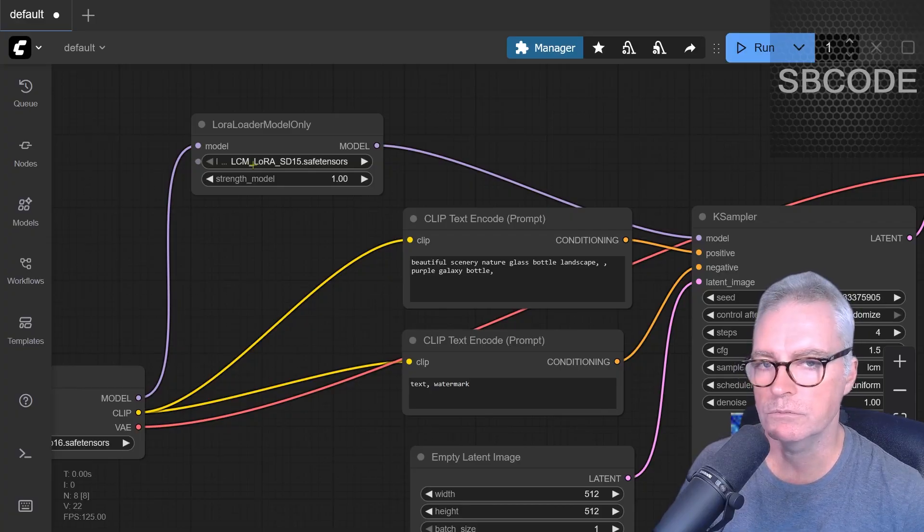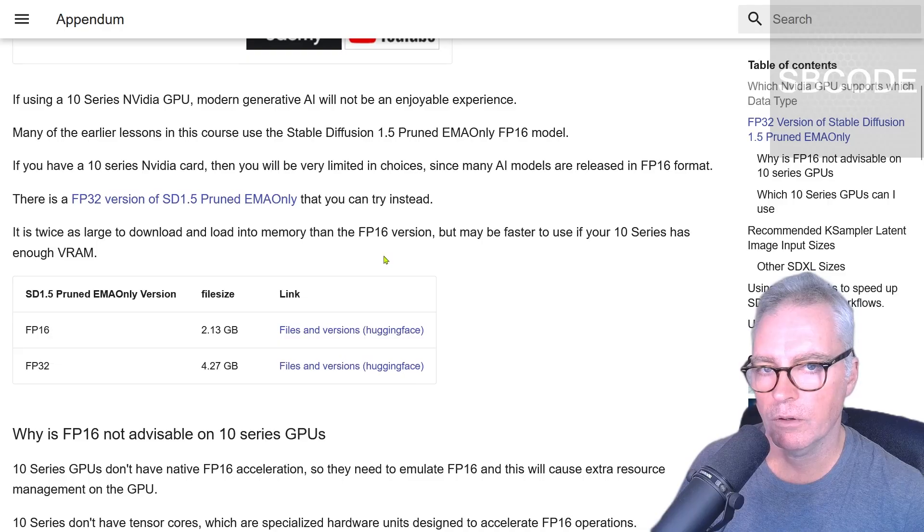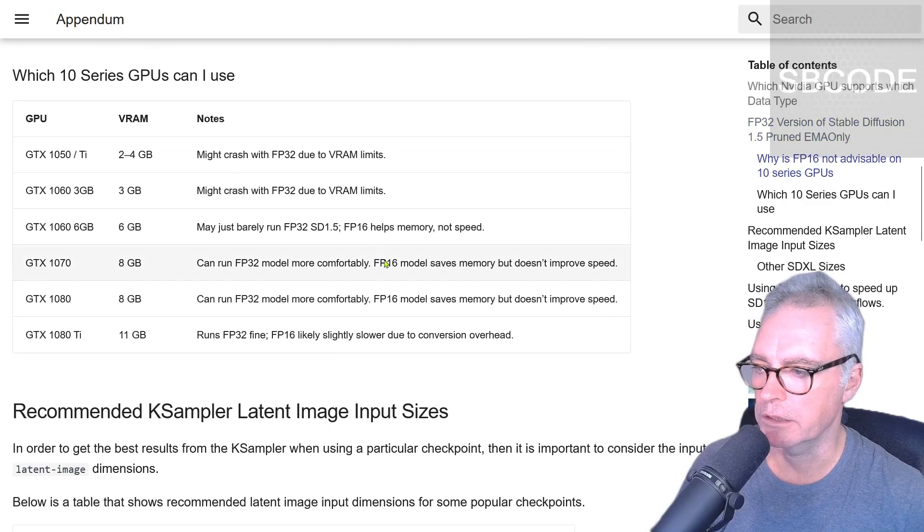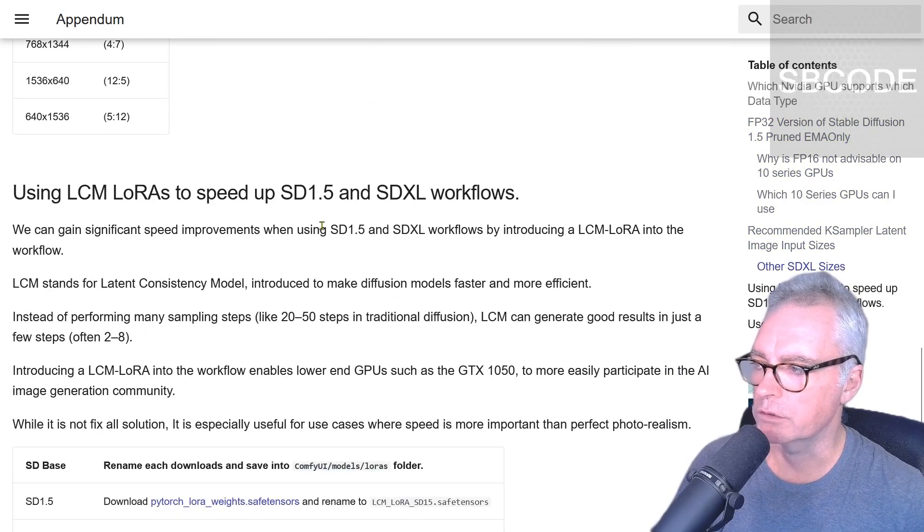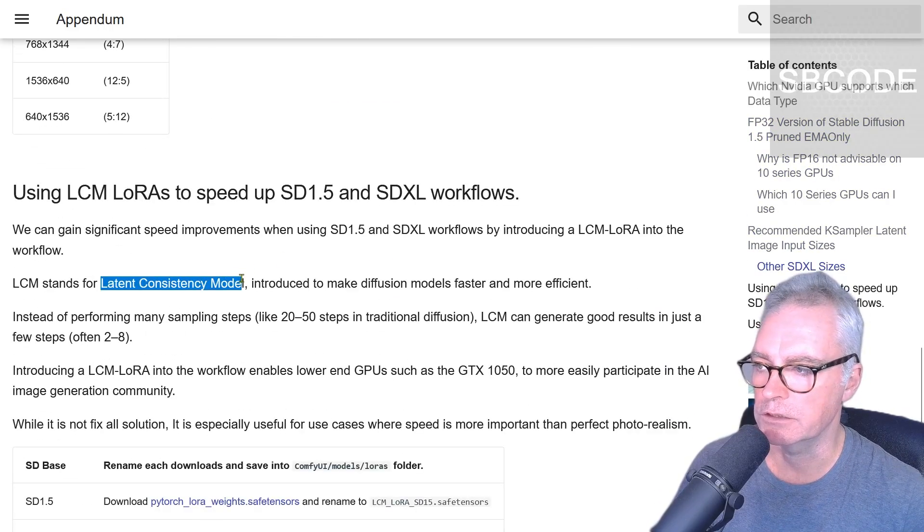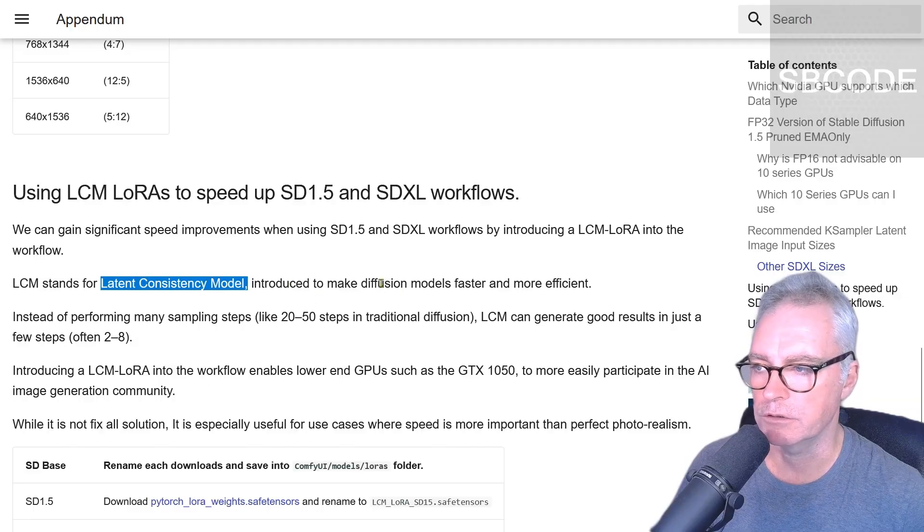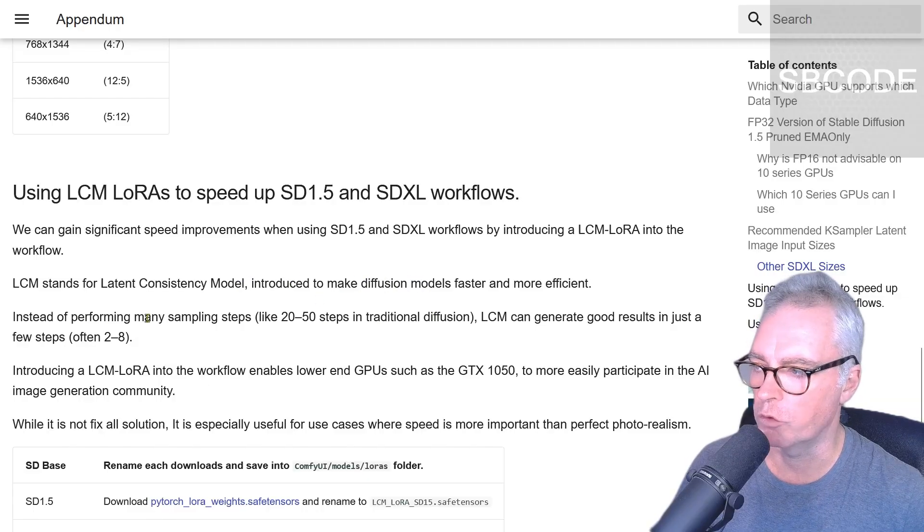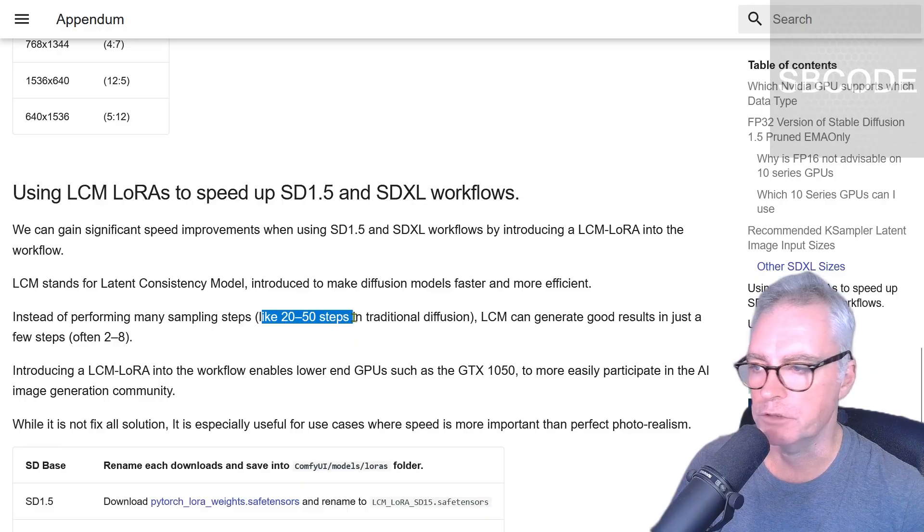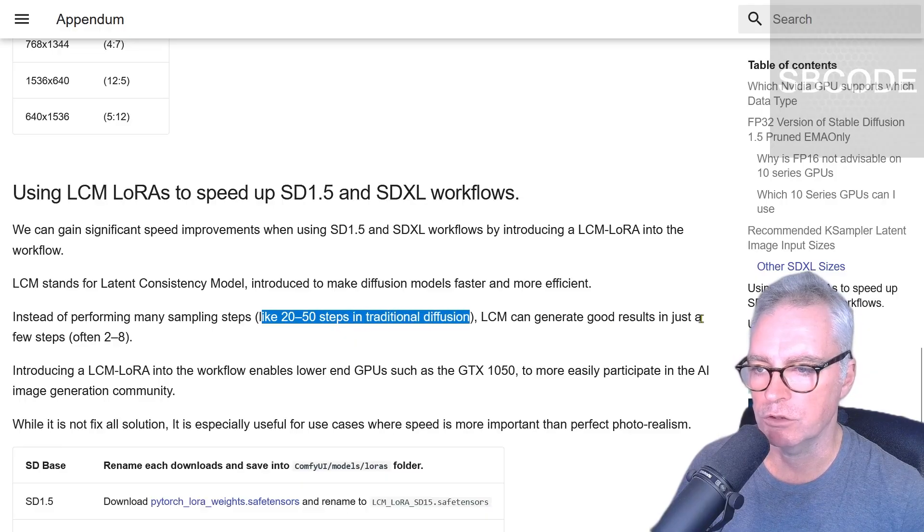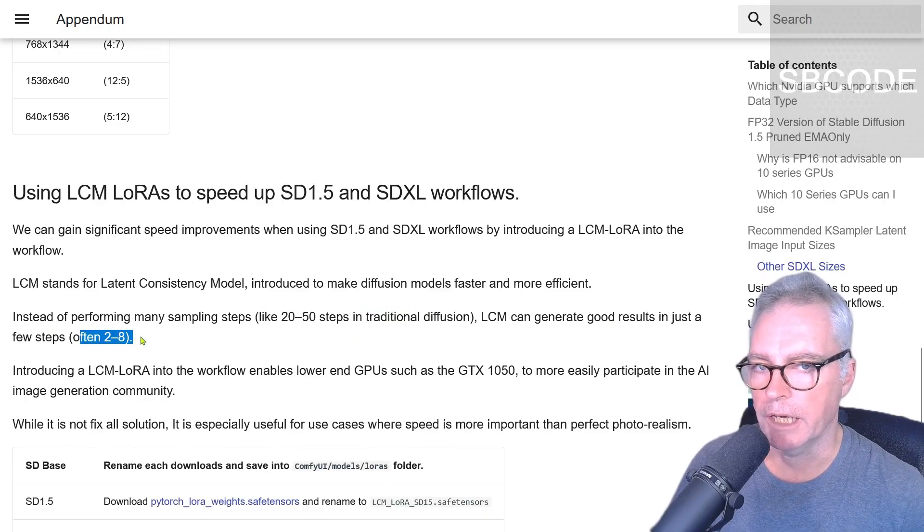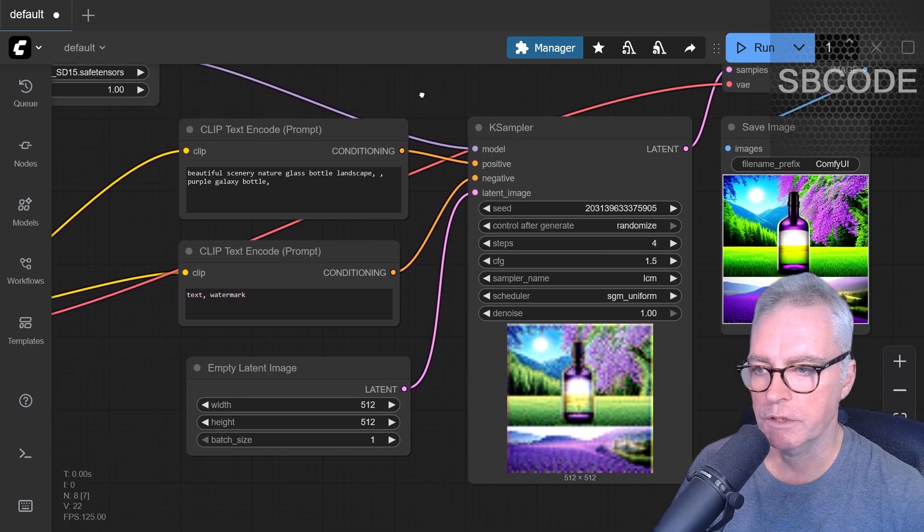One thing I should have told you is what LCM actually means on this page. There'll be a link in the description. LCM stands for Latent Consistency Model. It's designed to make diffusion models faster and more efficient. So instead of performing many sampling steps like 20 to 15 traditional diffusion, LCM can generate good results in just between two and eight steps. I used four on this.